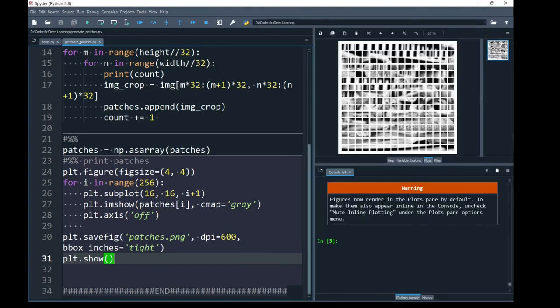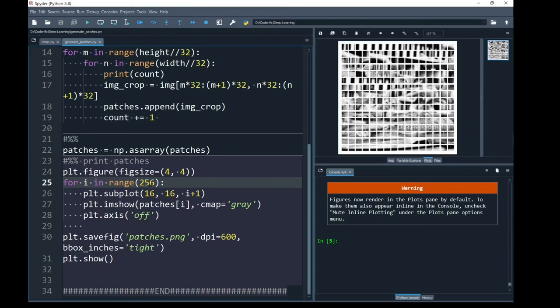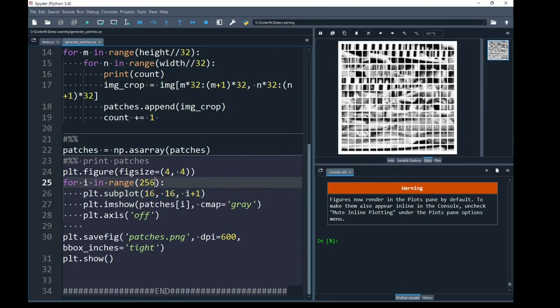So, in my plots tab, you can see total number of patches of size 32 by 32. This is only for the visualization purpose that I have created a 16 by 16 grid to print my utmost 256 patches.